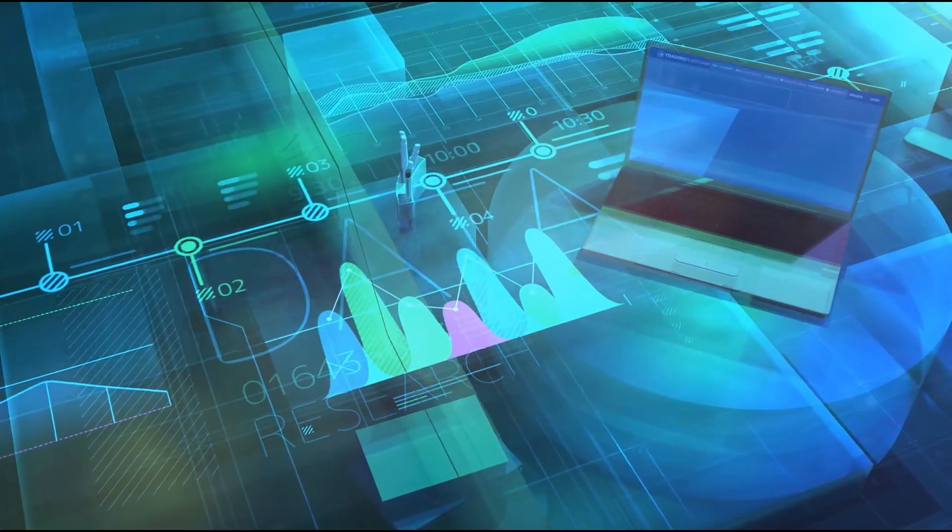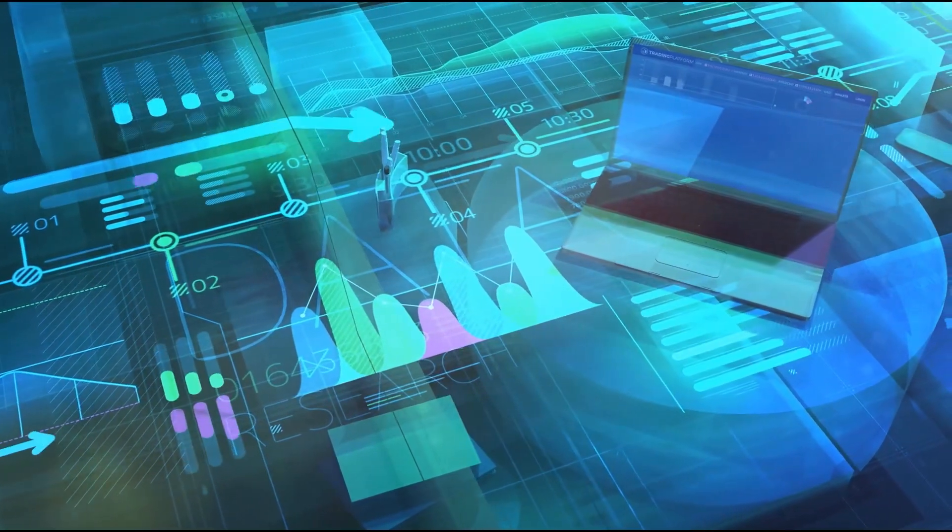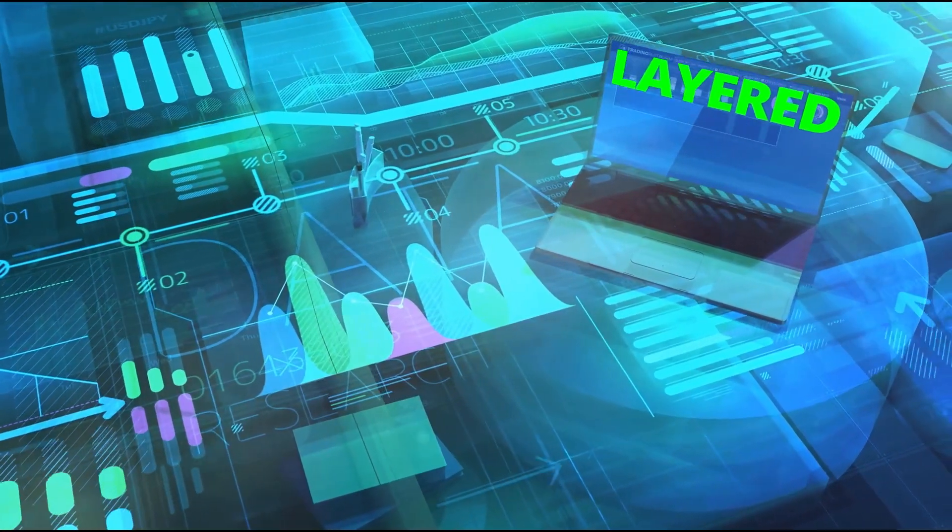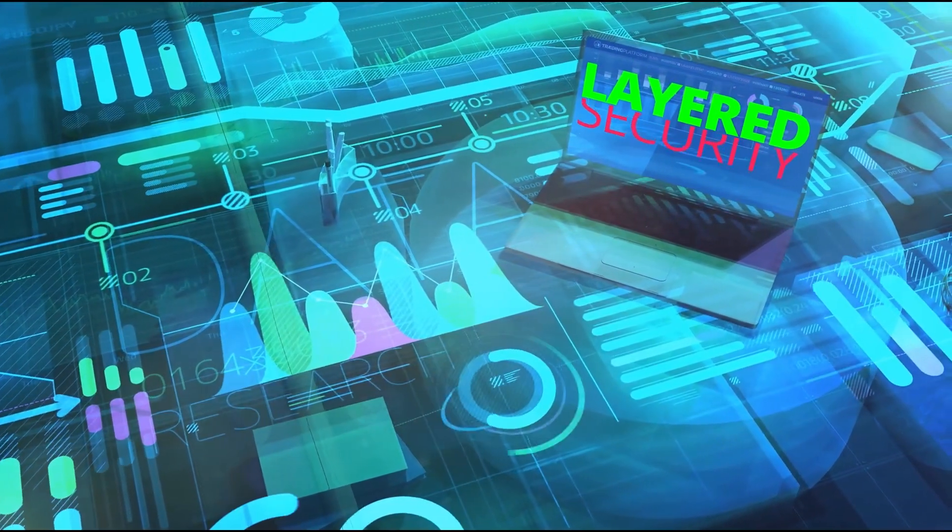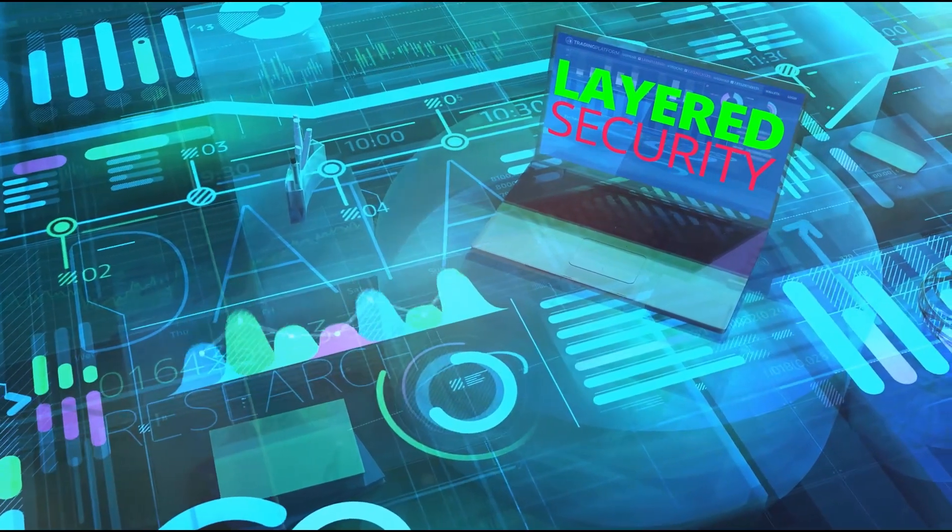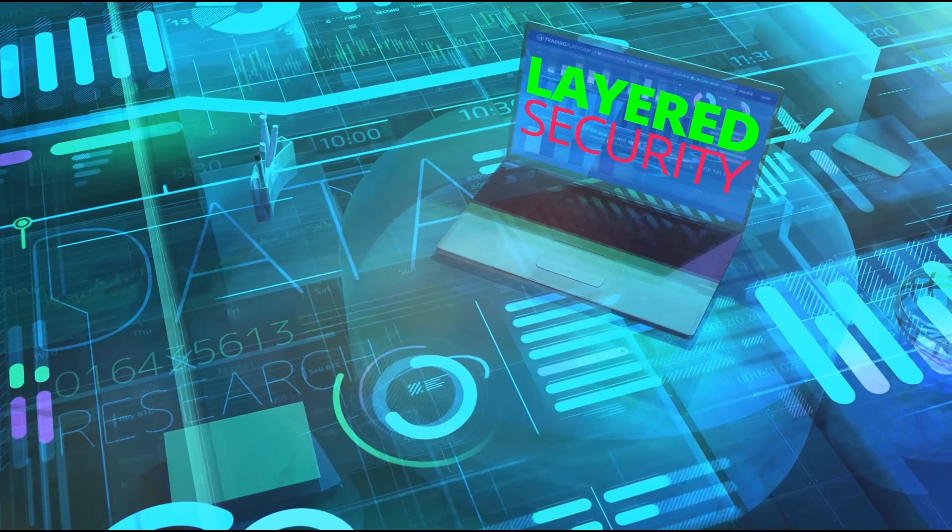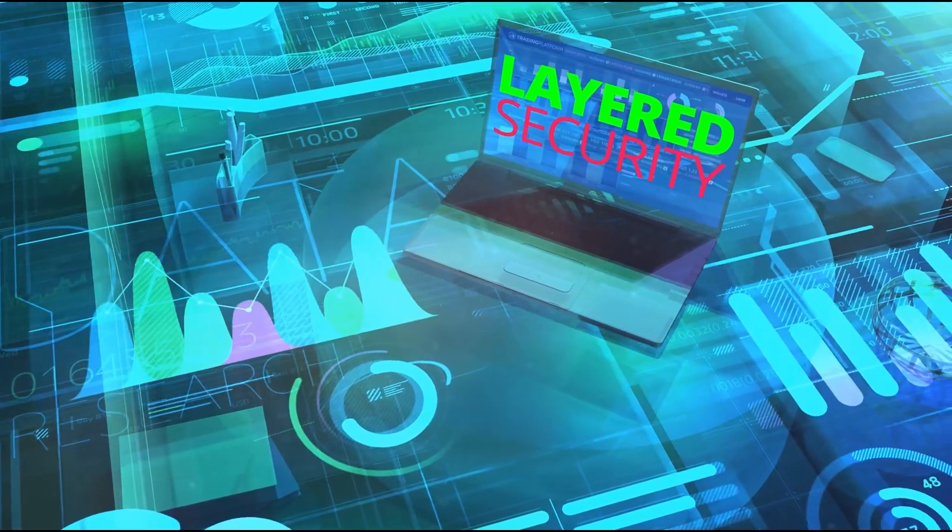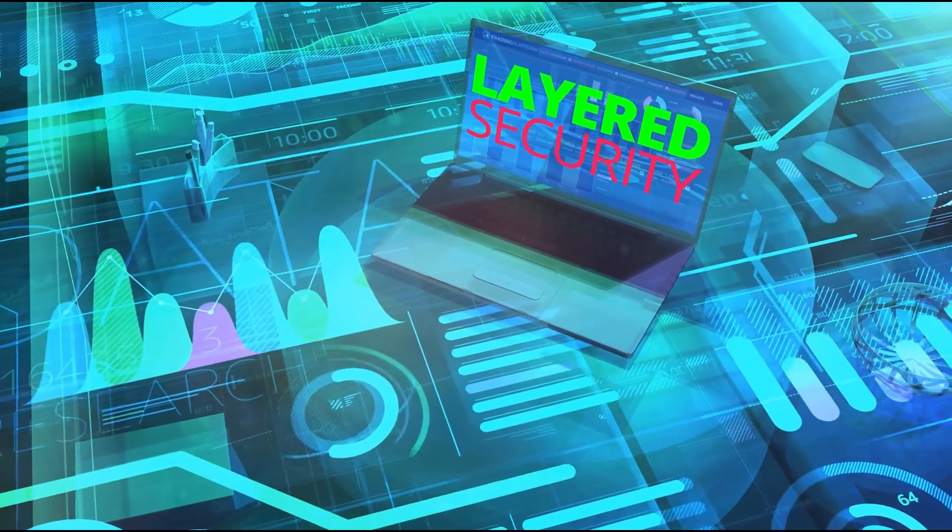Remember, this is the absolute bare minimum. For software security, you need layers of different tools working together to protect you against every type of cyber threat.